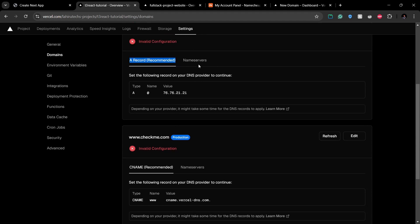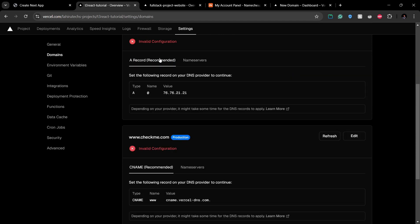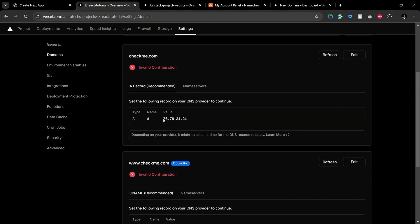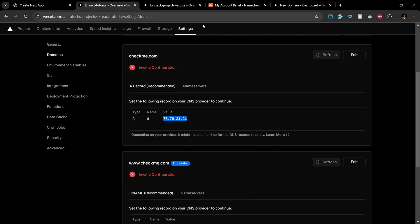Vercel's recommended way is going with adding an A record or a CNAME record, so let's go with that approach first. First copy the A record value that Vercel has given us.